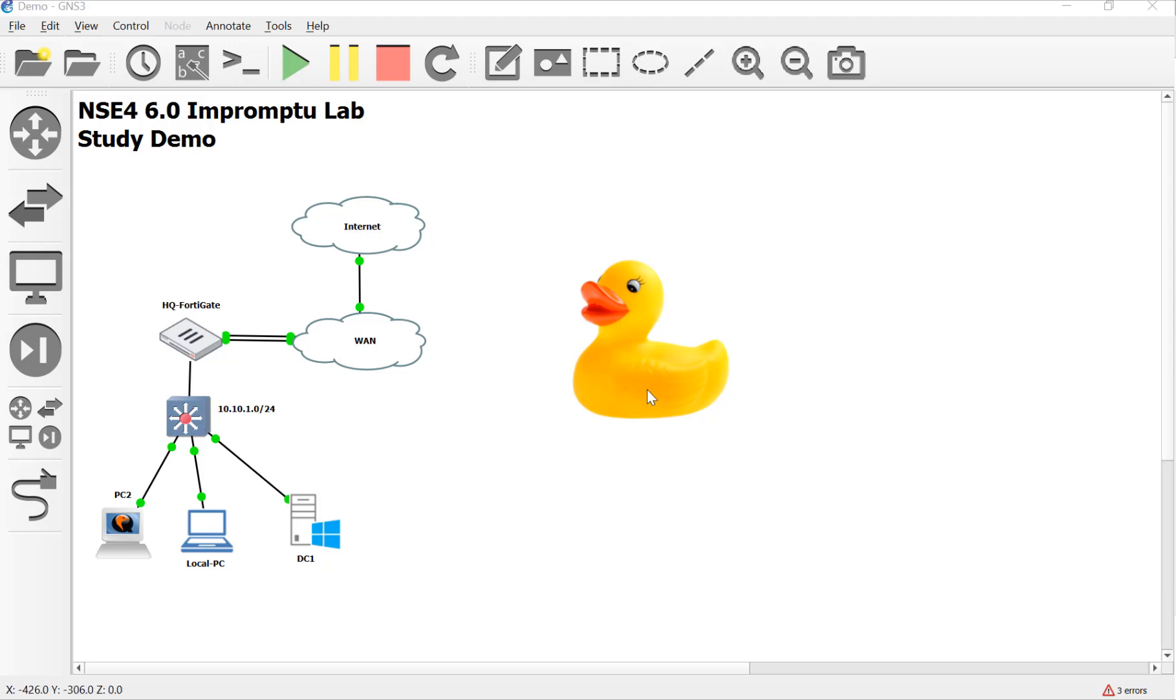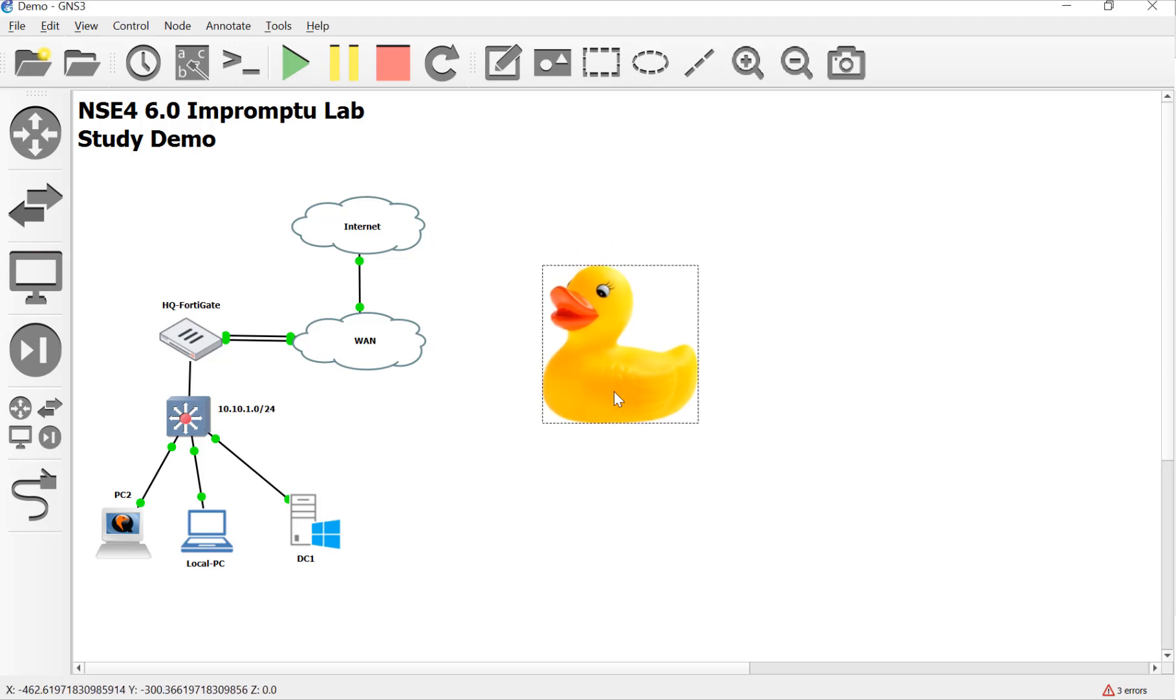Hey guys, this is Devin Adams again, a Fortinet trainer down here in Tempe, Arizona, and this is my impromptu lab. Me and my rubber duck here, FortiDuck, we're just throwing everything we can in this lab.